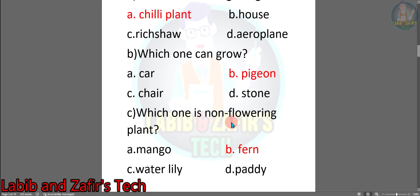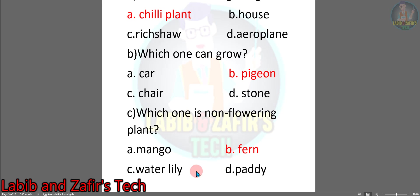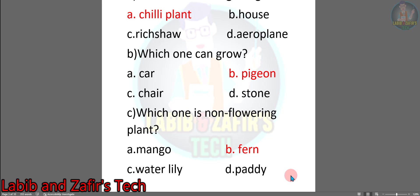Now the next question: Which one is a non-flowering plant? Option A: Mango. Option B: Fern. Option C: Water Lily. Option D: Paddy. The answer is B — Fern. If you students read the book properly, then you can answer these questions.